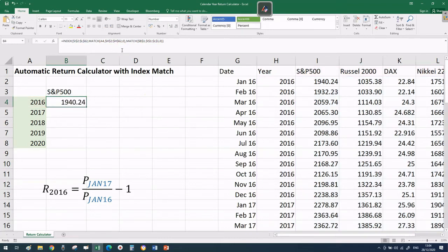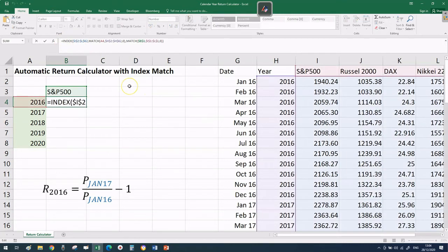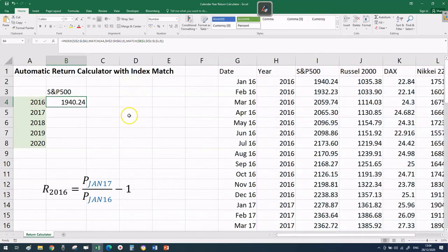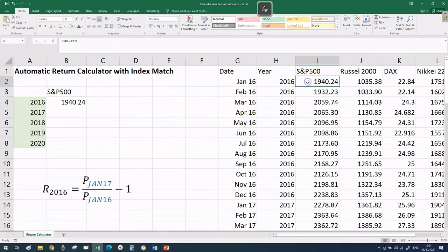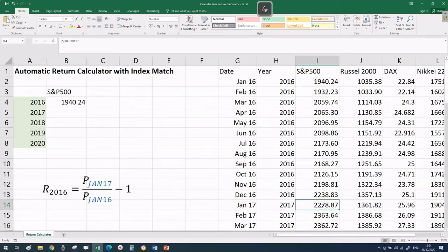What we're trying to do here is grab the price in January 2017, 2018, 2019, 2020 - the formula has to be universal no matter where we are. Our new target is 2278.87, you see it in yellow.